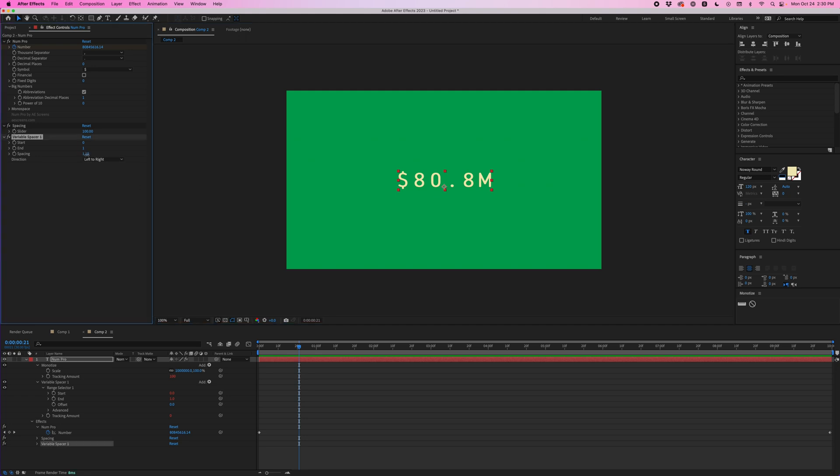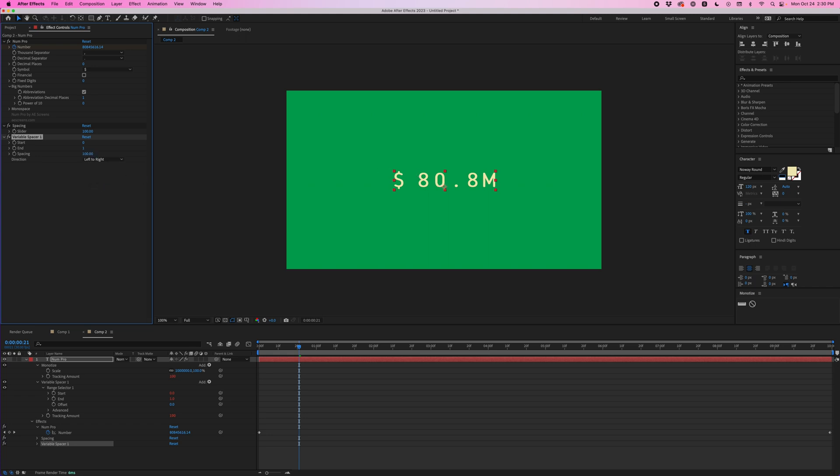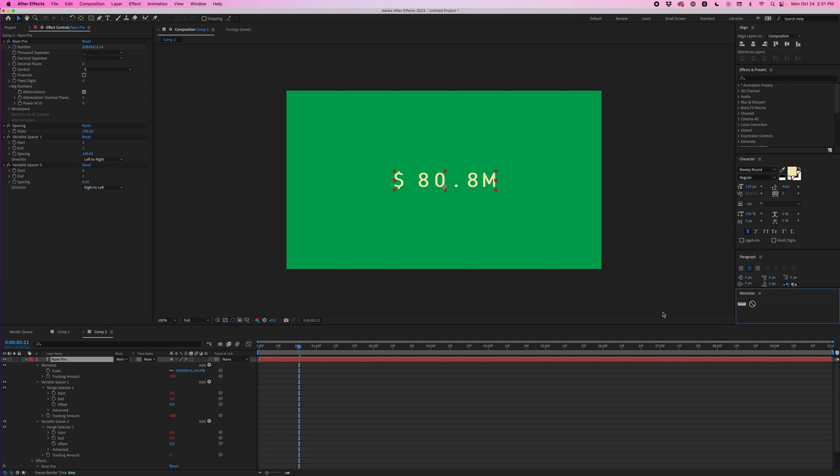So here I can just bump up this spacing and only the space between the dollar sign and the next character is being affected. So I'll just go ahead and change this to 100 and then holding shift and clicking this ruler I'm going to add another variable spacer.